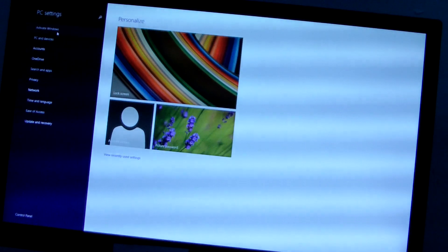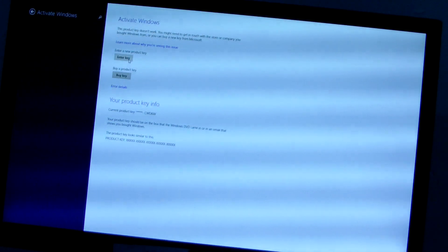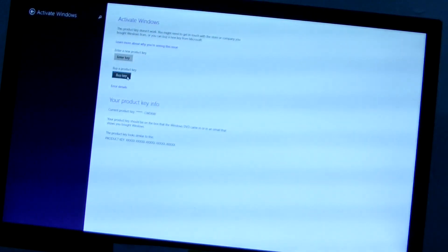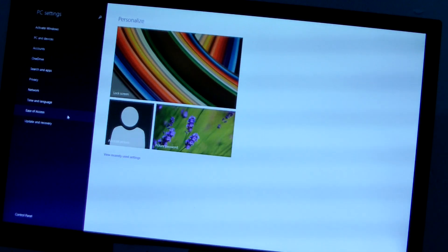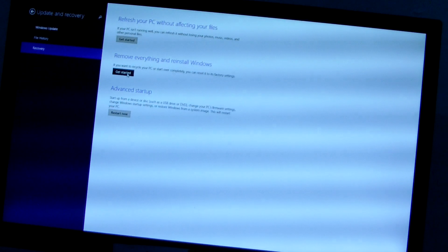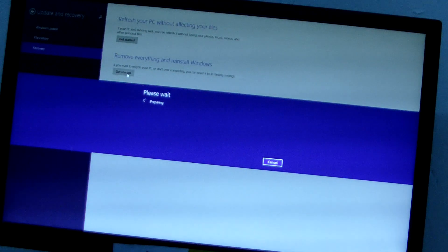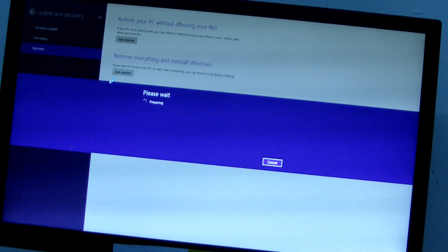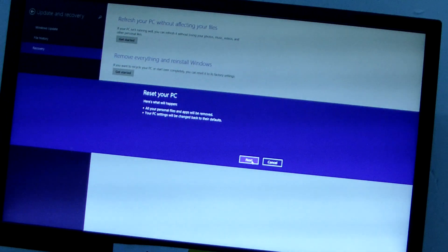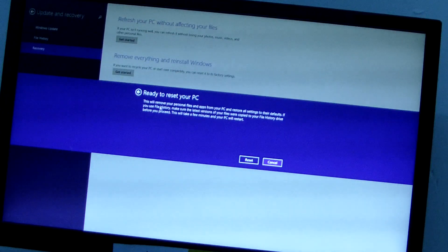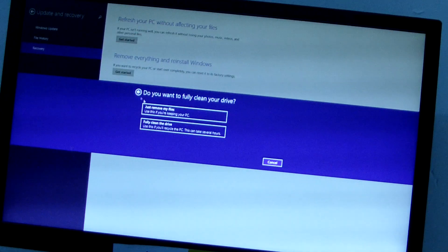With other information, you can try to activate your Windows by entering your key, or buy a product key online to activate Windows. Now we see the recovery — we can go to update and recovery, remove everything and reinstall Windows. We can choose to just remove my files or choose full cleaning of the drive. Let me cancel it now.